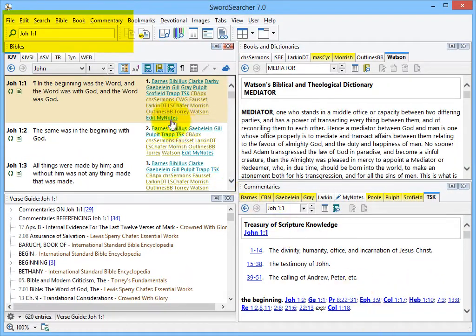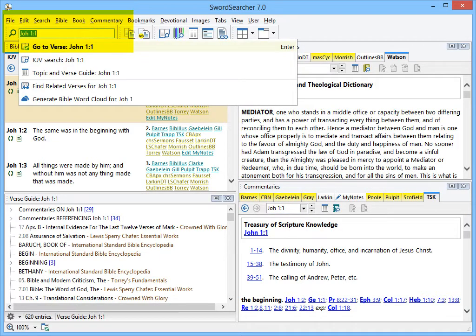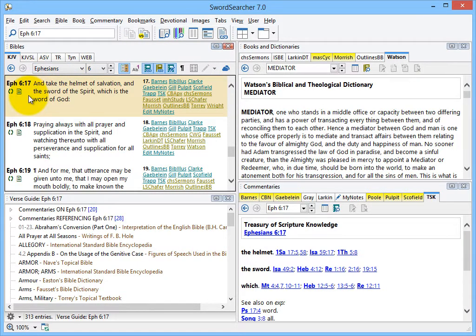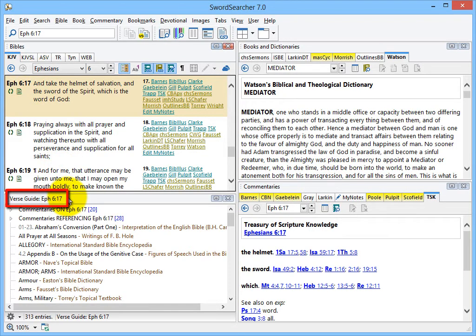First, I'll go to a verse I want to study by typing it in the main search box here. I've entered Ephesians 6.17, one of my favorite verses. The Bible panel is moved to the verse I typed, and below, the verse guide is also set to Ephesians 6.17.